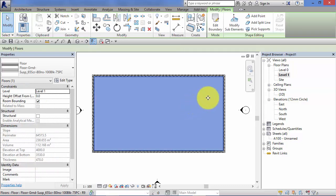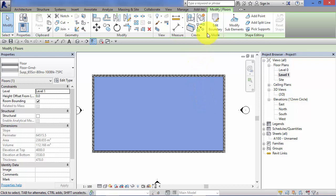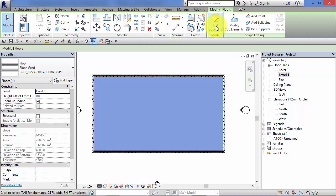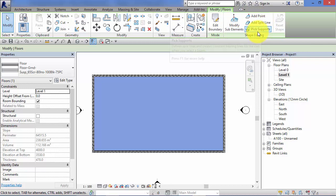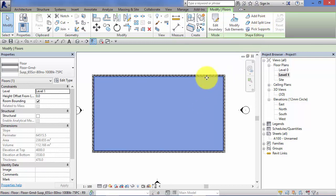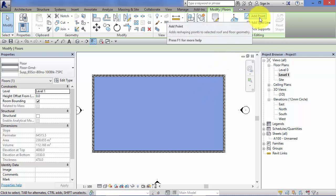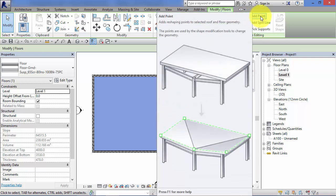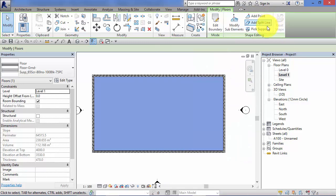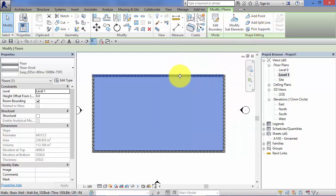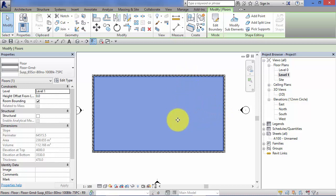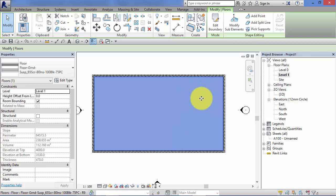I'm going to switch back to my level one floor plan and select the element we've just created. Once that's selected, if we look up on the ribbon, you'll see we've got modify floors as an option. I've got a panel there called shape editing with a number of different tools on it. We can add a point to this surface, which is what we're going to do in a minute to form our drainage point. We can add split lines which allow us to cordon off or isolate a portion of the surface so we can dish that down locally.